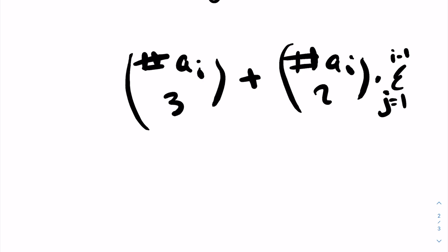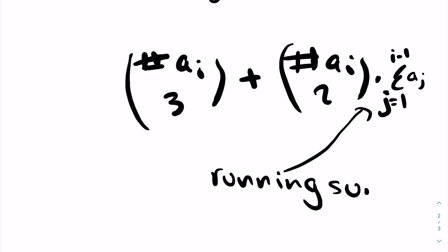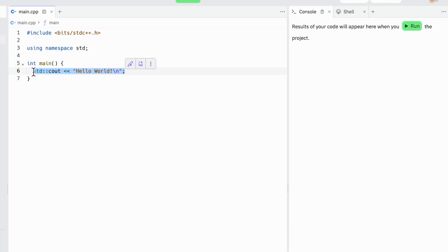To find this last calculation—the sum of all the smaller numbers of a_i's—we can just keep a running sum, so we can go from the smallest to the largest and calculate.